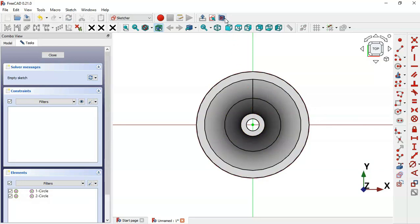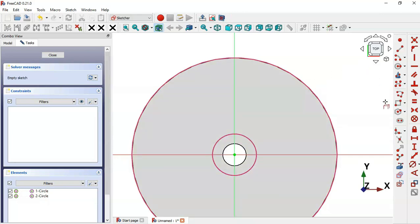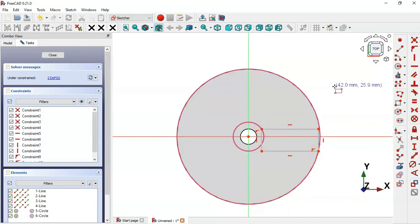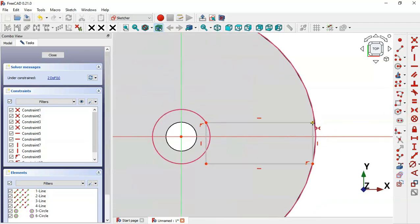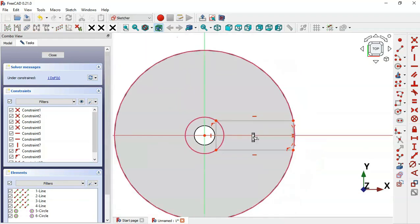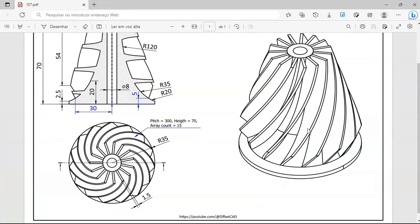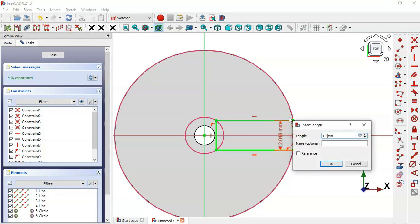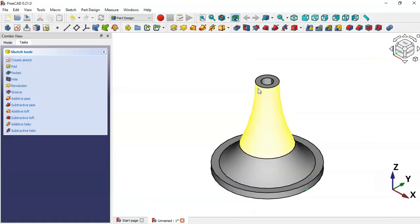Switch to the section view and select the rectangle row tool. Click this circular edge and this edge. Select the symmetric constraint and set these two points symmetric about this horizontal line. Then select the vertical distance tool, click on this vertical line, and set it to 1.5. Leave the sketch and press Home.